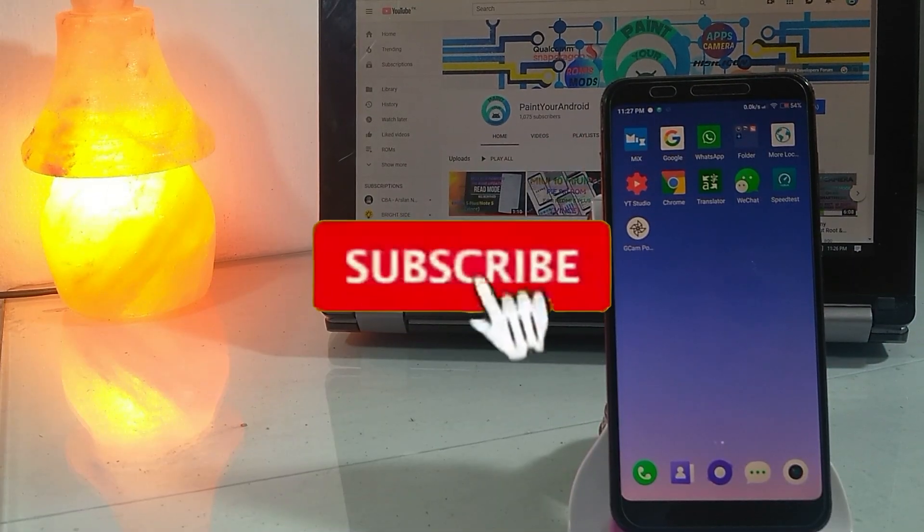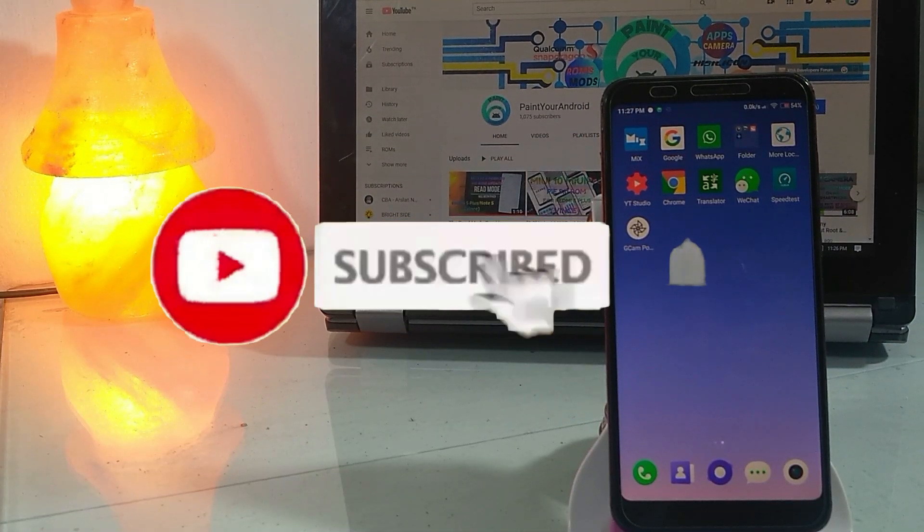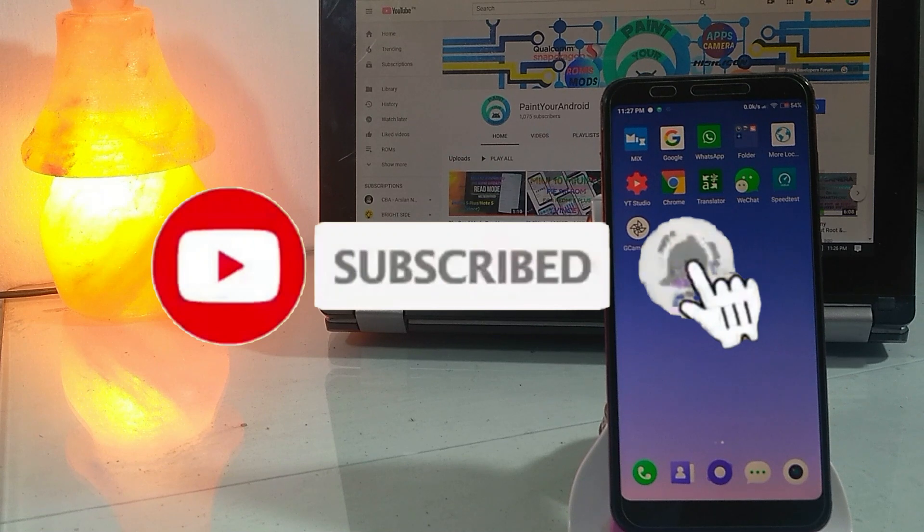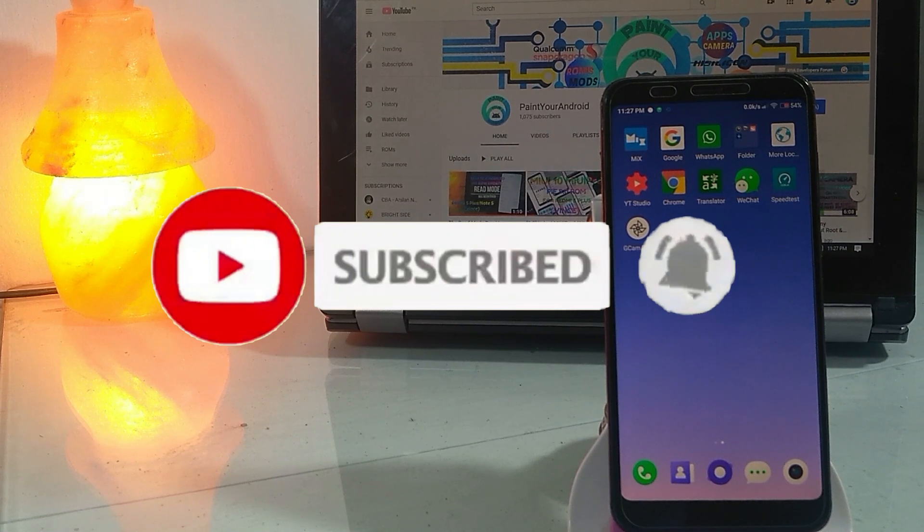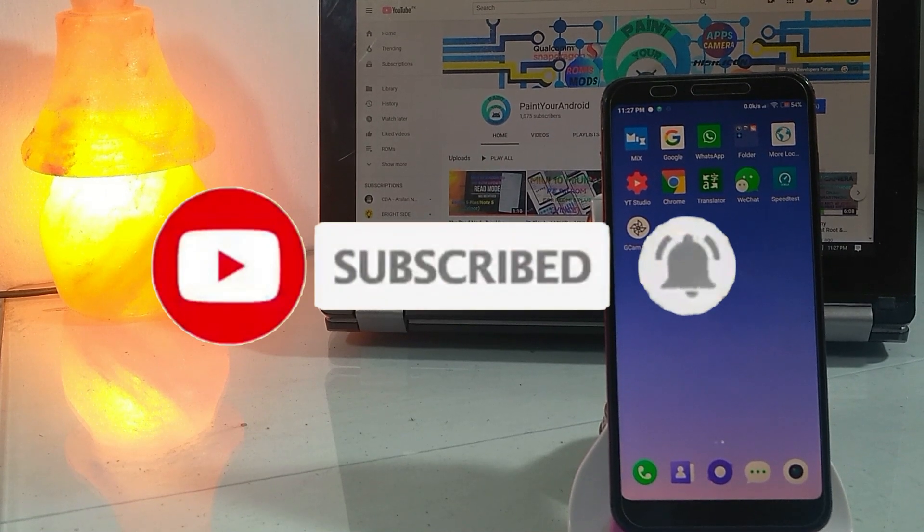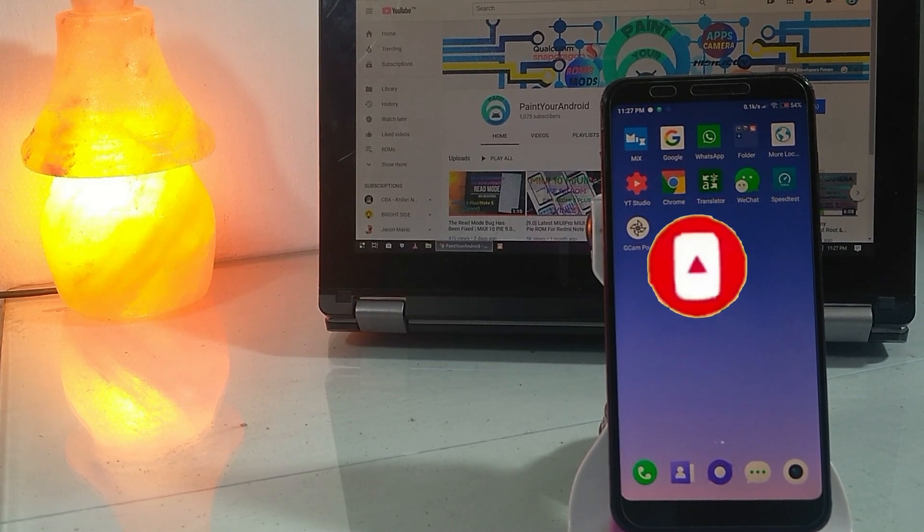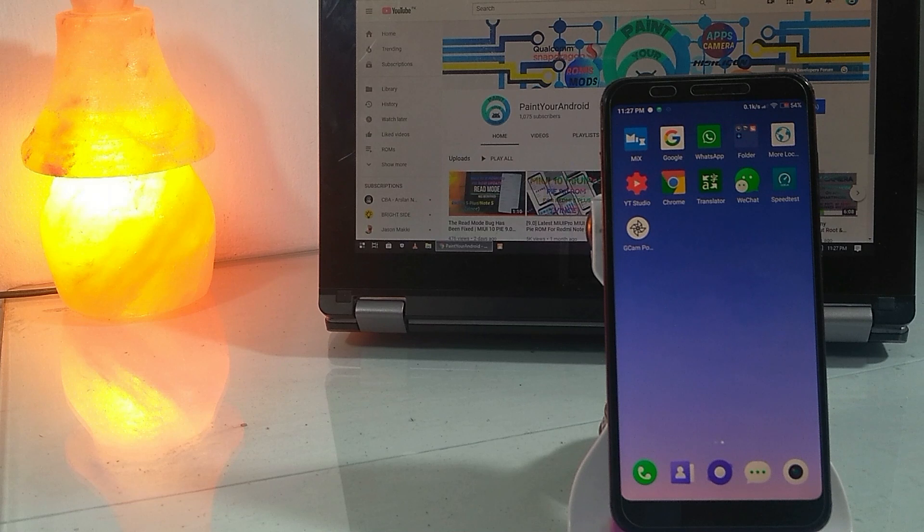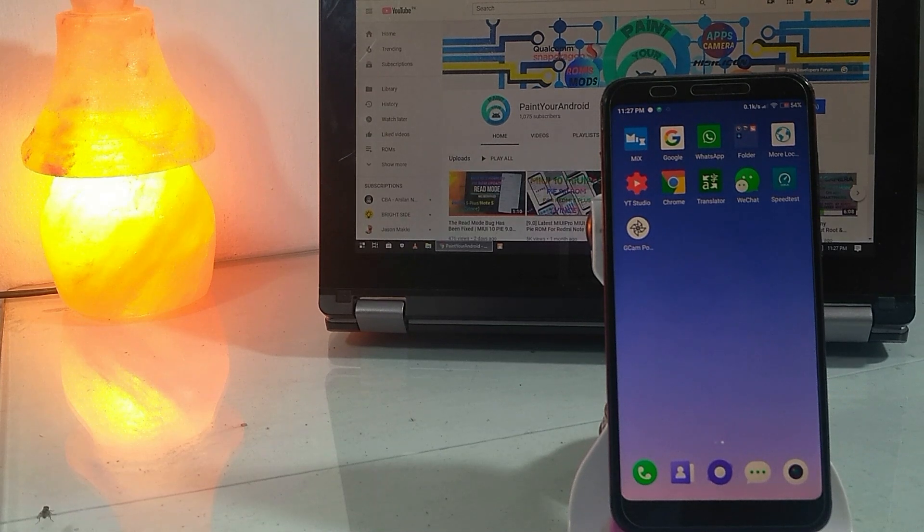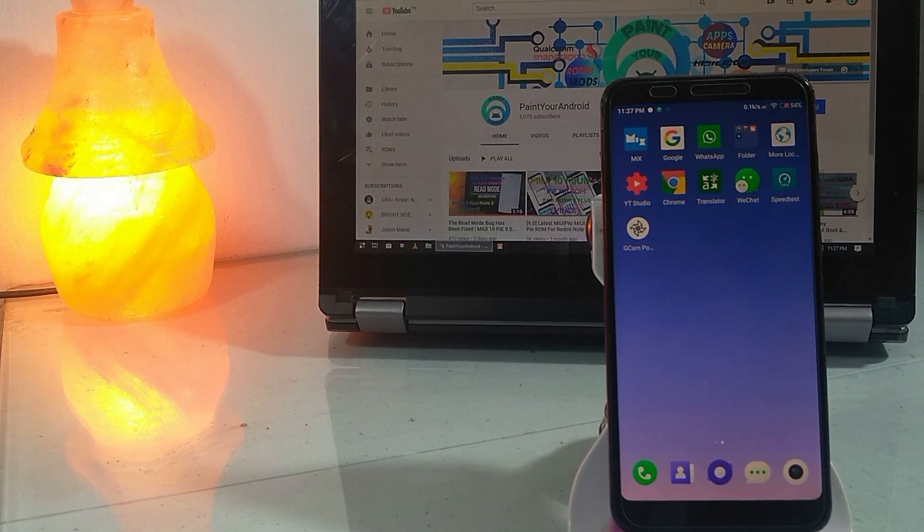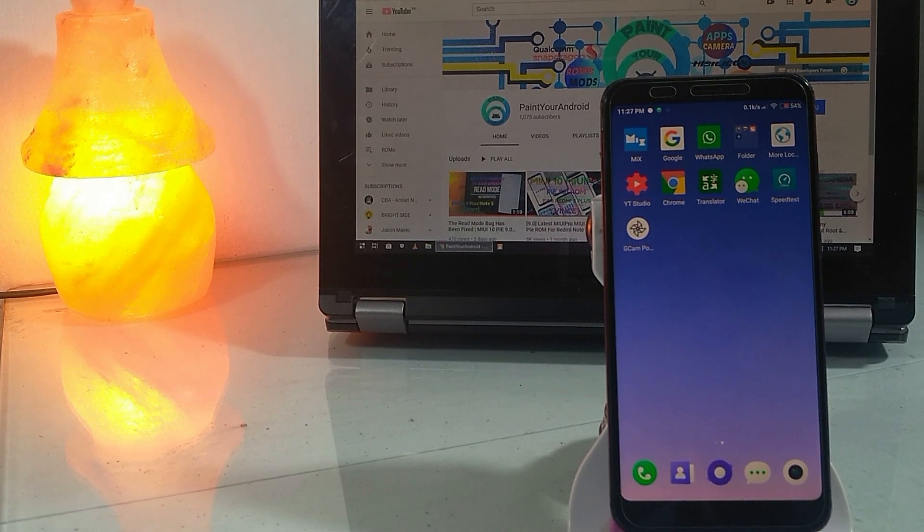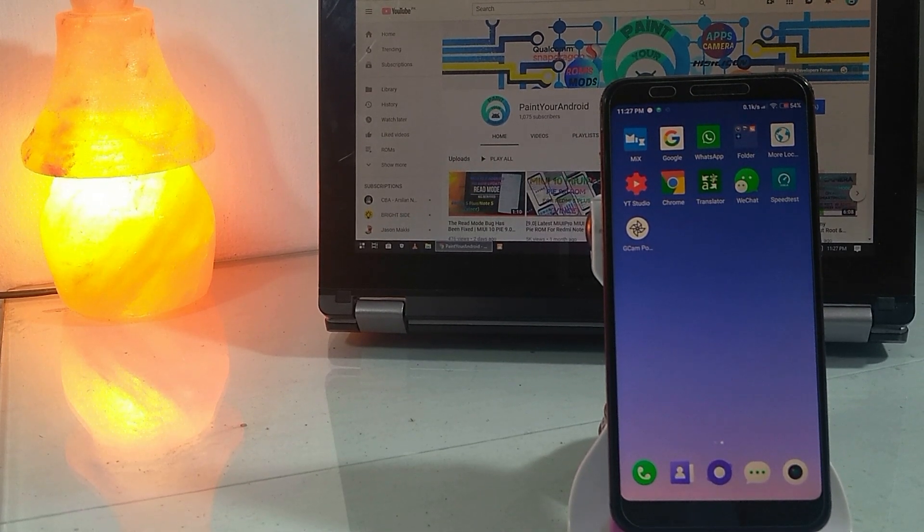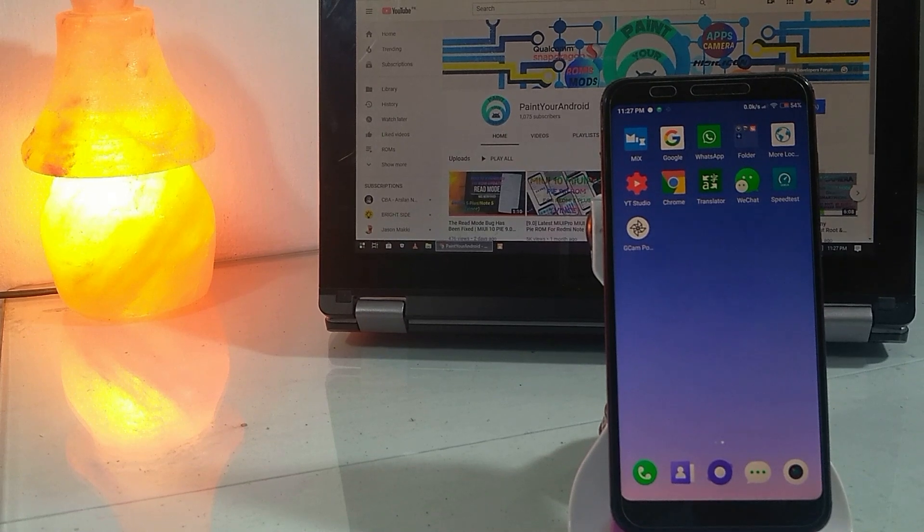So guys, this is the biggest update yet. Please subscribe to my channel and hit the like button so I can bring stable updates like this. Thanks for watching.